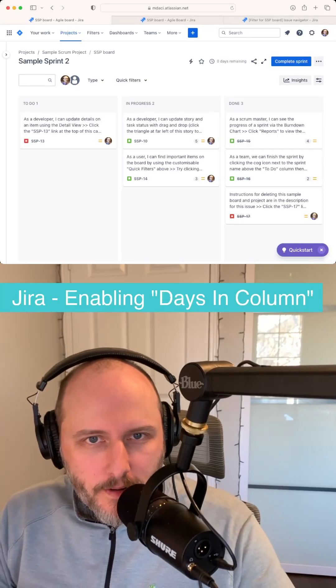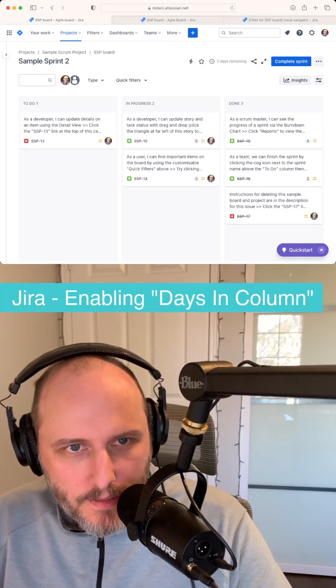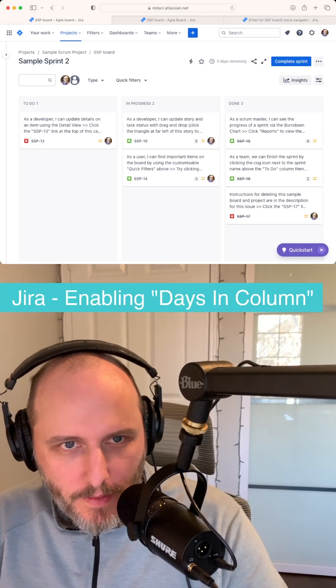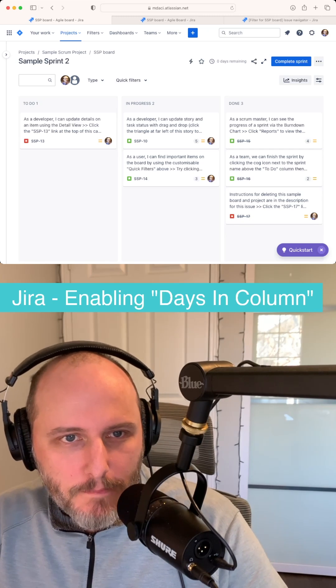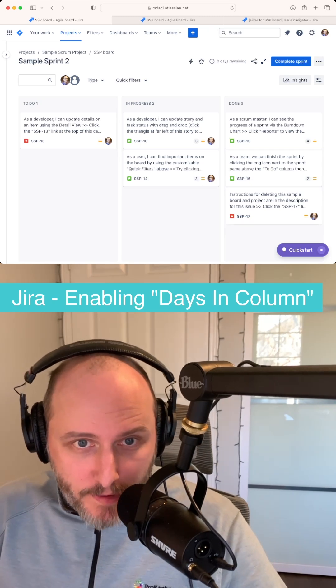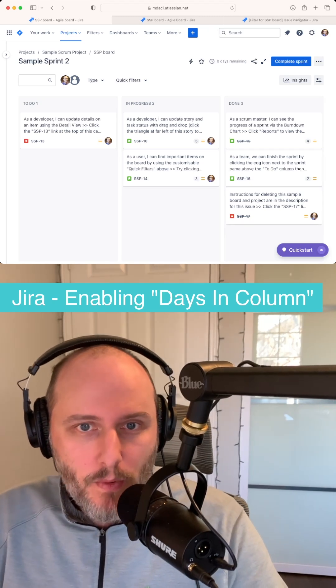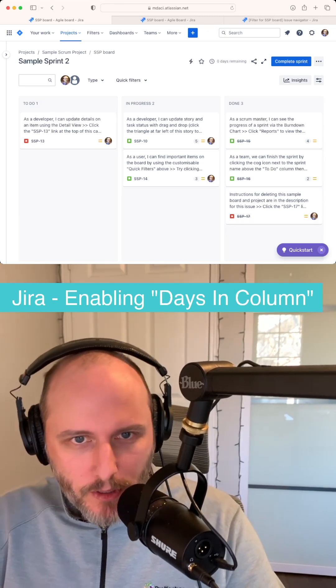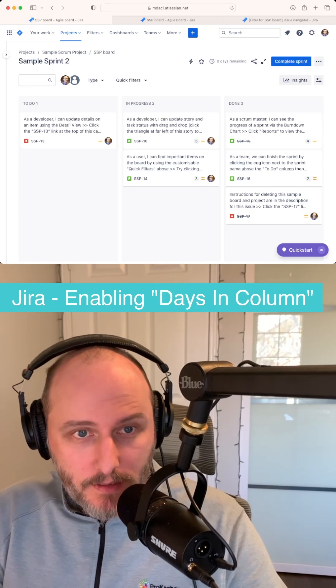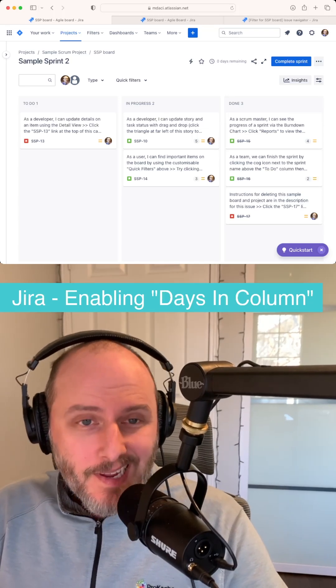Day three of JIRA week here on the channel. Let's dig a bit deeper into this days in column feature. Like I said in the top five video, this has to be one of the lowest effort, highest reward changes you can make to your JIRA board.